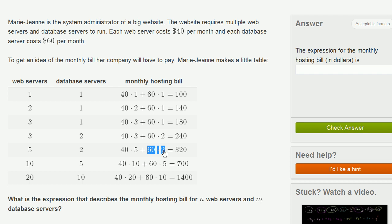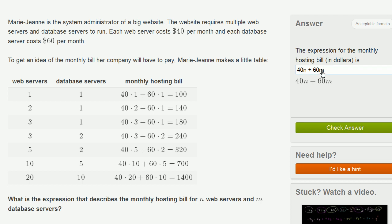So if you wanted to write an expression that describes the monthly hosting bill for n web servers and m database servers, you see this pattern. She pays $40 per month for every web server that she has. So if she has n web servers, she's going to have to pay $40 per month per server times n servers, and then she's paying $60 a month per database server. So if she has m database servers, she's going to have to pay $60 per month per server times the number of servers. So this right over here is the expression for the monthly hosting billing cost.